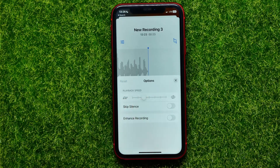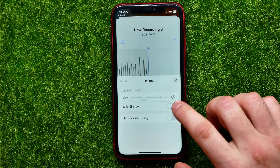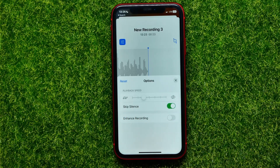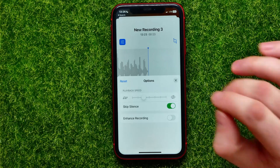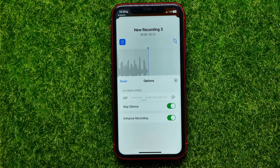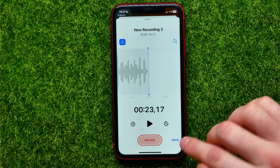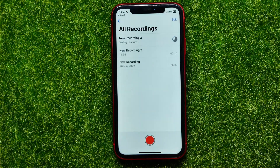You can also automatically skip silences — just toggle this feature on and it will remove any silences from your voice recording. Pretty nice feature. And also you can enhance the recording — just enable this feature to make your voice sound more clear.